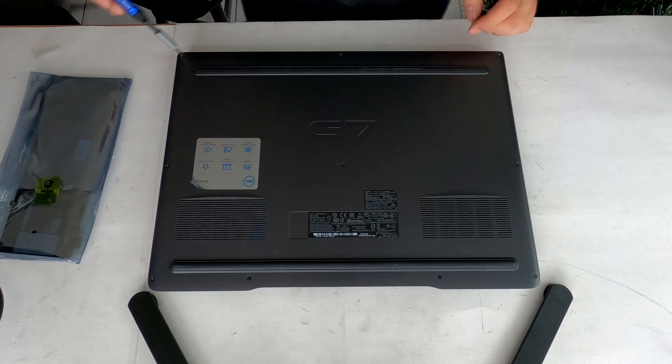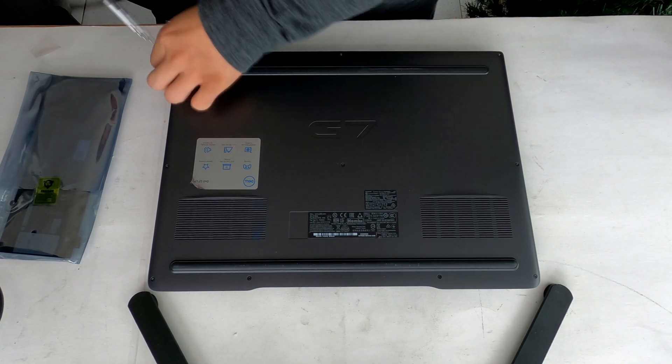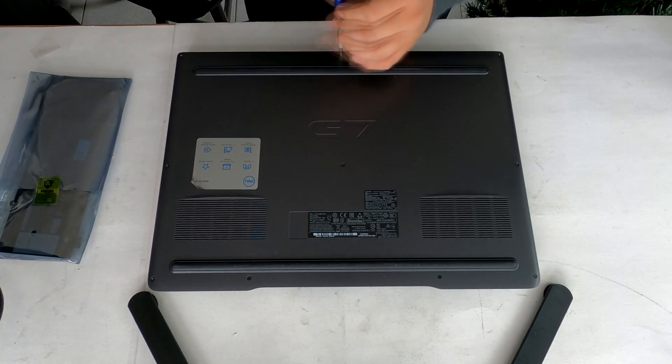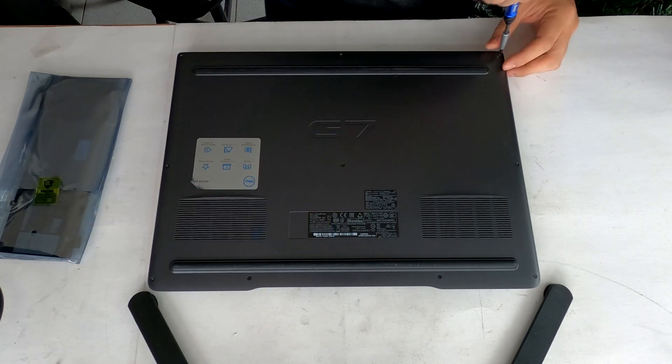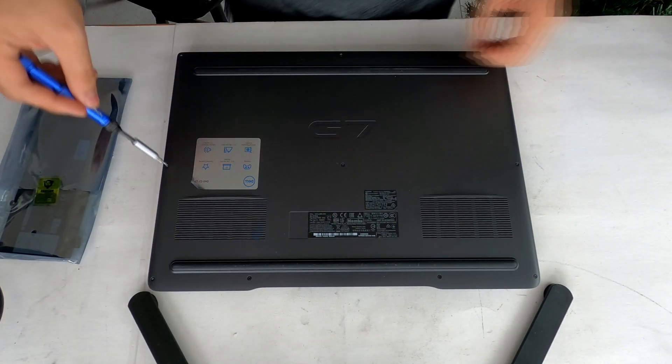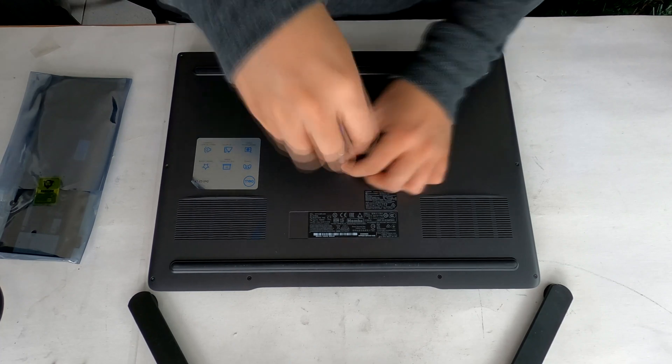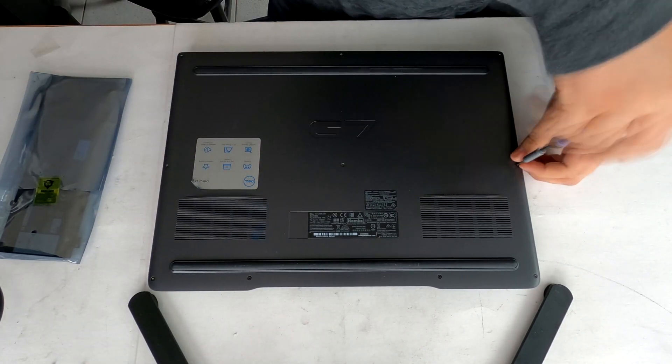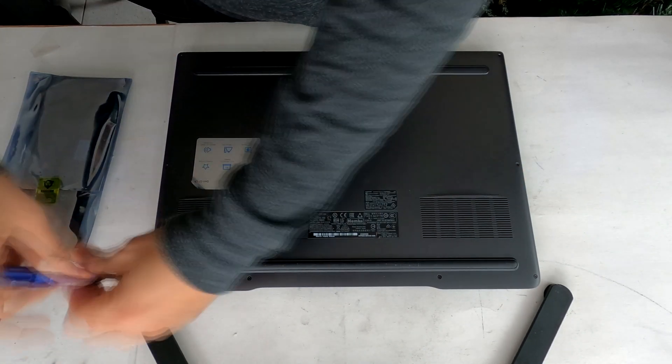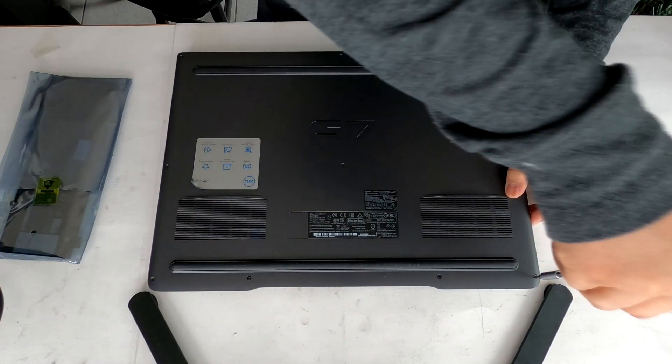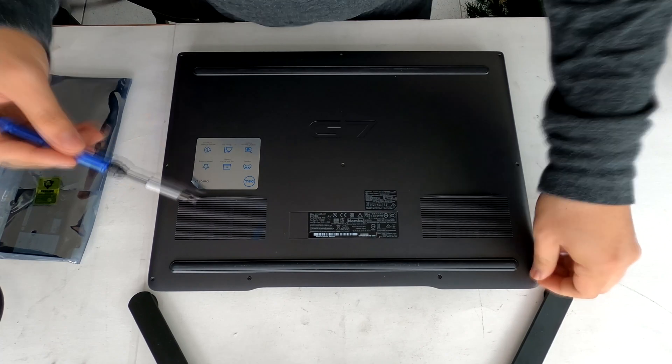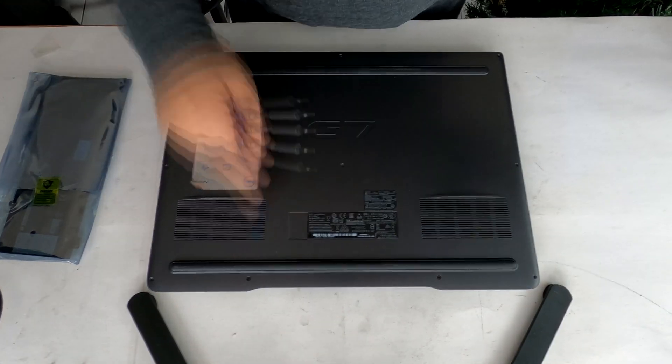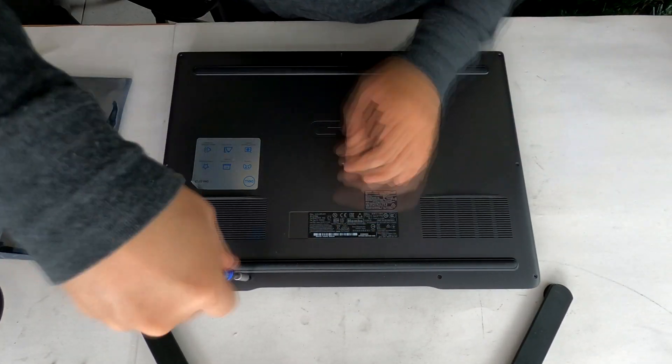there are 2 screws in the middle, the upper section. Those screws, you cannot take off from the bottom cover. They pop out, but you cannot get rid of them. So just unscrew them and leave them there and remove all other screws.